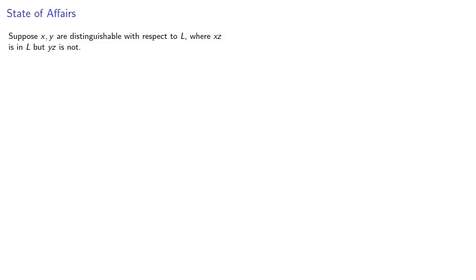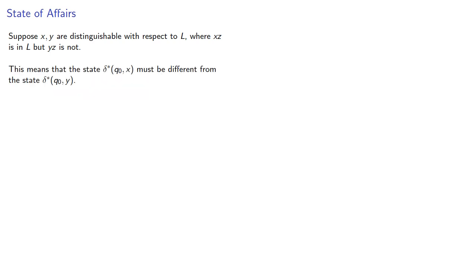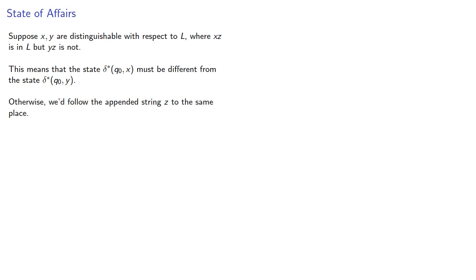Now suppose x and y are distinguishable with respect to L where xz is in L but yz is not. This means that the state that we get to from our initial state starting at x must be different from the state we get to starting at our initial state with y. Otherwise, we'd follow the appended string z to the same place.